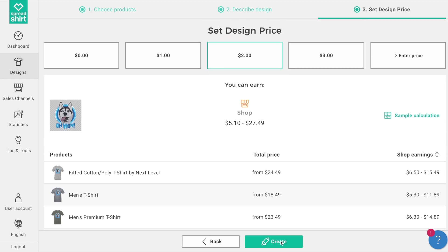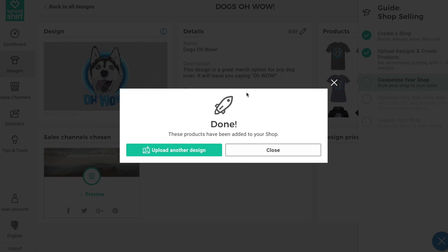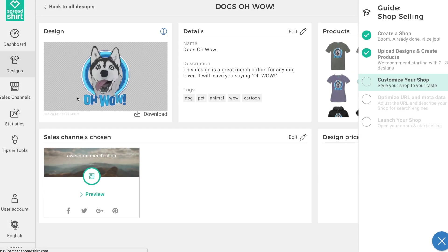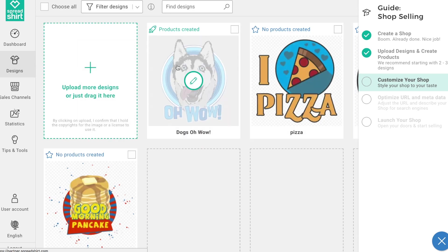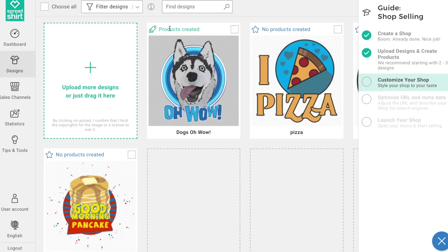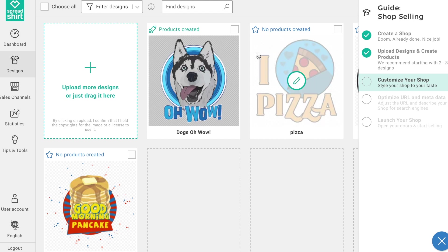Once we're happy with all of this, click 'Create' — and boom, what a happy moment! You've created these products and now they're in your shop. Let's head back to all the designs we've uploaded earlier. Notice this design now shows 'Products Created.' Let's repeat this product creation process for our remaining designs.